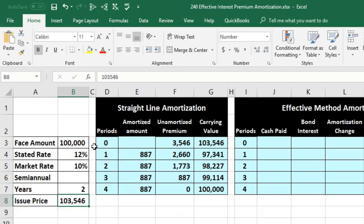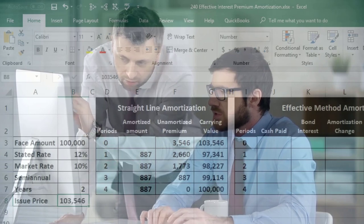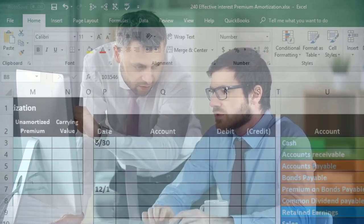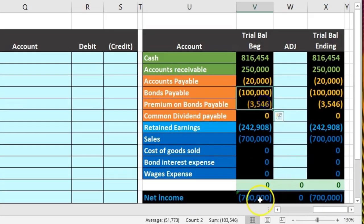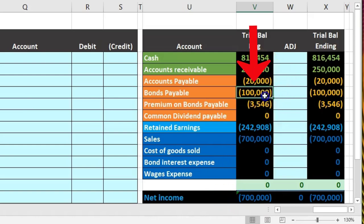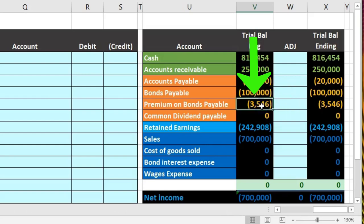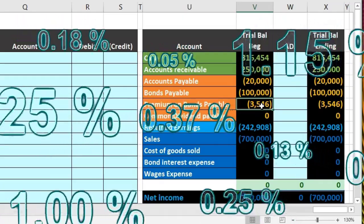Looking at the trial balance to see this in context: we issued the bond for $103,546 — that's how much cash we received. We put the bond on the books as a liability of $100,000, which is what we owe at the end of the bond term. Then we have the premium, which is what we received over and above what we'll pay back at the end of the term.